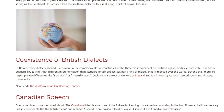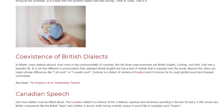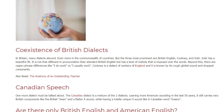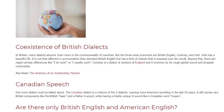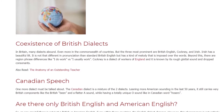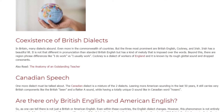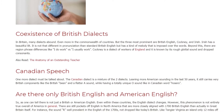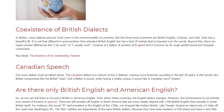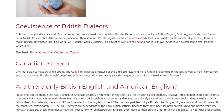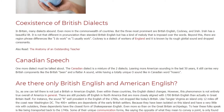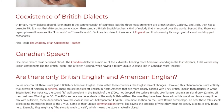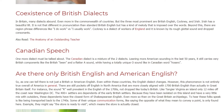Irish English has a beautiful lilt. It is not that different in pronunciation from standard British English, but has a kind of melody imposed over the words. Beyond this, there are regional phrase differences, like 'I do work' versus 'I usually work.' Cockney is a dialect of the working class of England, known for its rough glottal sounds and dropped consonants. Canadian Speech: The Canadian dialect is a mixture of the two main dialects — leaning more American-sounding in the last 50 years, it still carries very British components like the British 'bin' and a flatter A sound, while having a totally unique O sound as in the Canadian word 'hosers.'